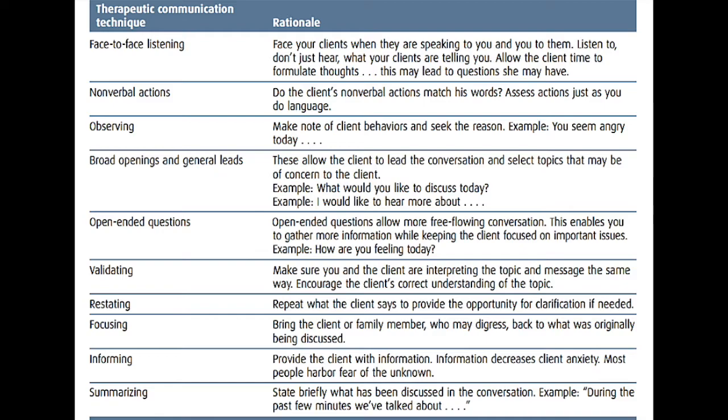Validating is always necessary — make sure you and the client are interpreting the topic and message the same way. Similarly, restating something to make the client understand it, or bringing back the conversation to the topic being discussed if the conversation gets sidetracked, are all important techniques that help carry a good conversation.